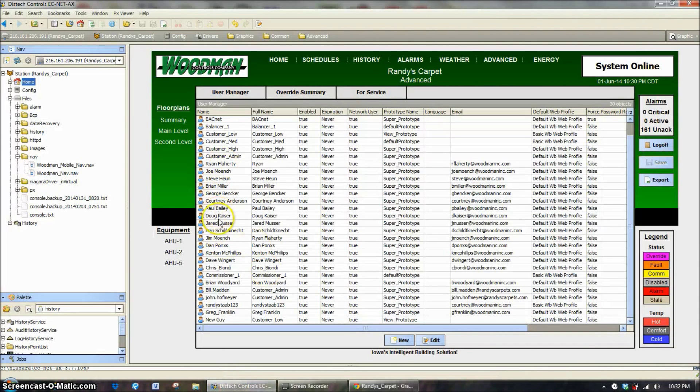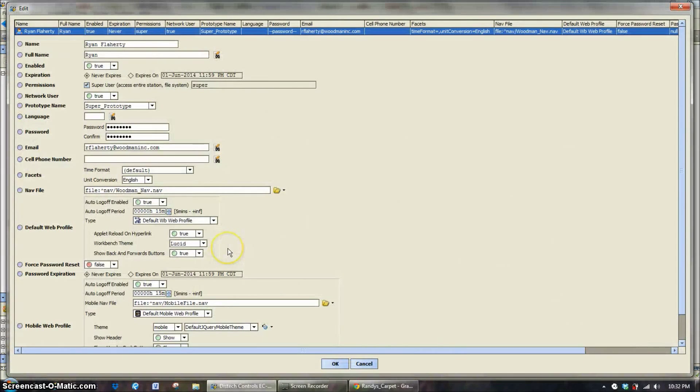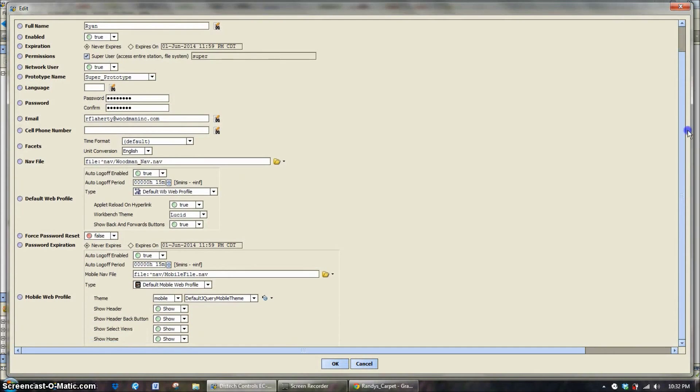Let's go back and go through the last little bit of this. So going through that, the next thing we have, applet reload on hyperlink.